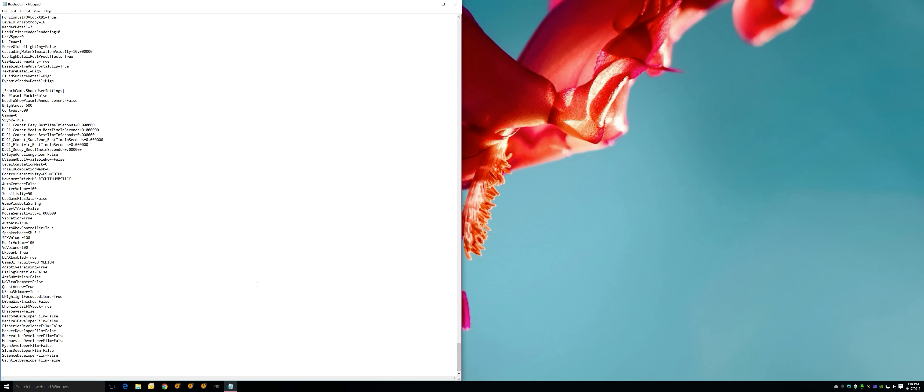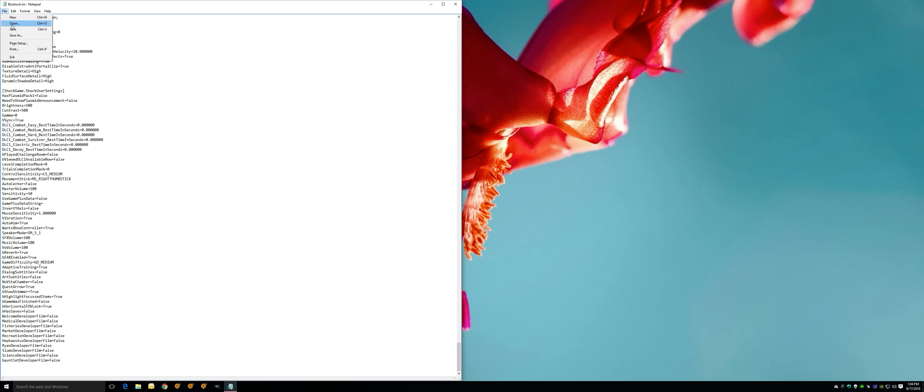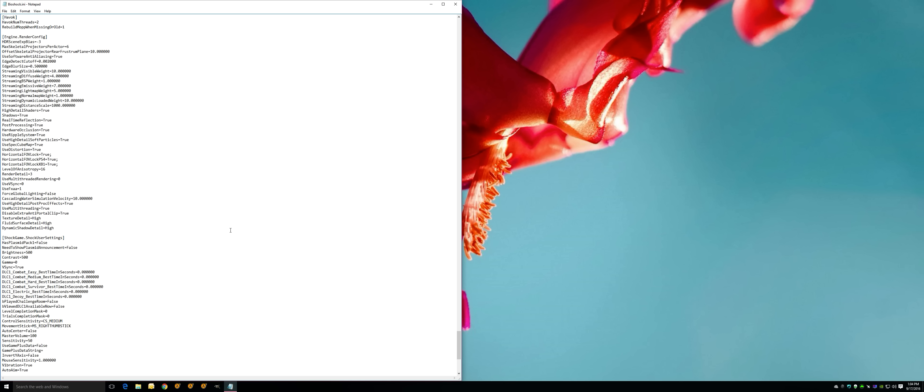We're going to scroll all the way down. In here is BEAX enabled equals false. By default, you're going to put true right here. And right here, speaker mode SM_5.1, you're going to put that. It probably says stereo. Put this, File and Save. That will fix the sound aspect dramatically.